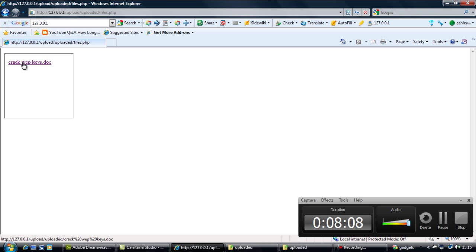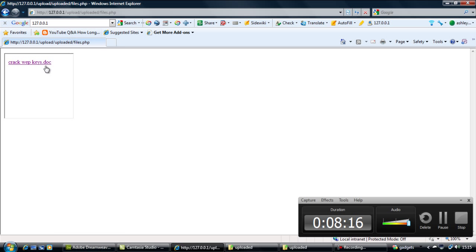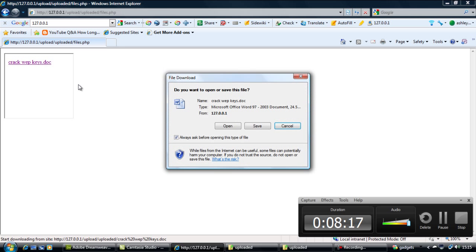I don't know why it's not showing up on that other script. It should work, I don't see why it wouldn't - it's the same script. And then you just click on that and it'll tell you to download the file - open, save, cancel, all the usual stuff.